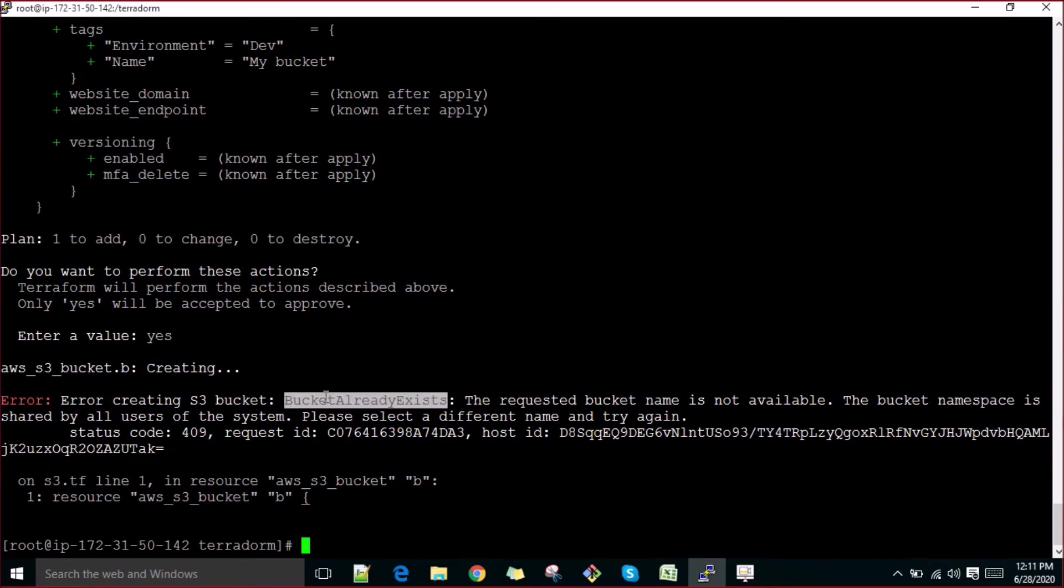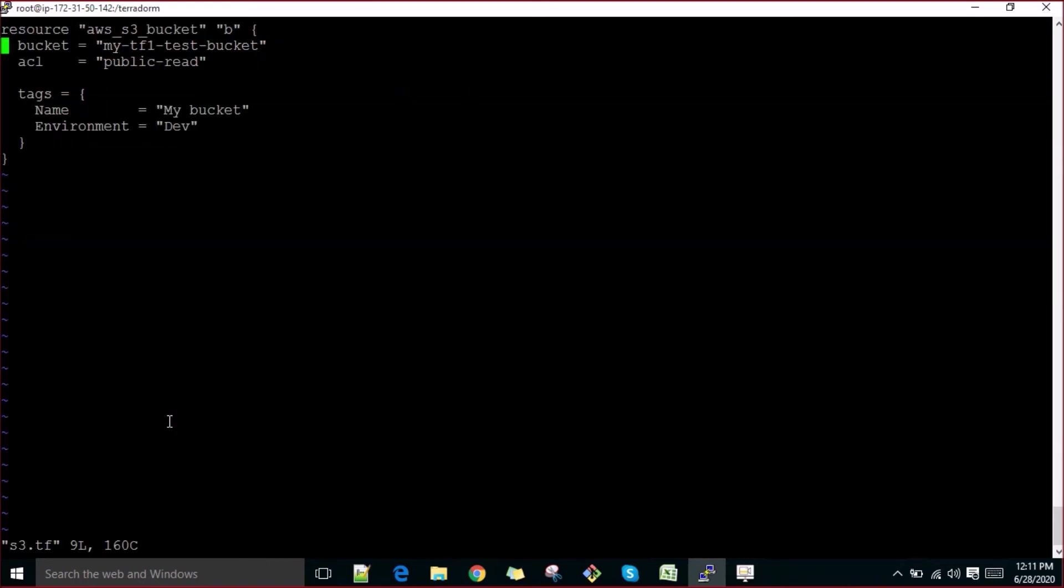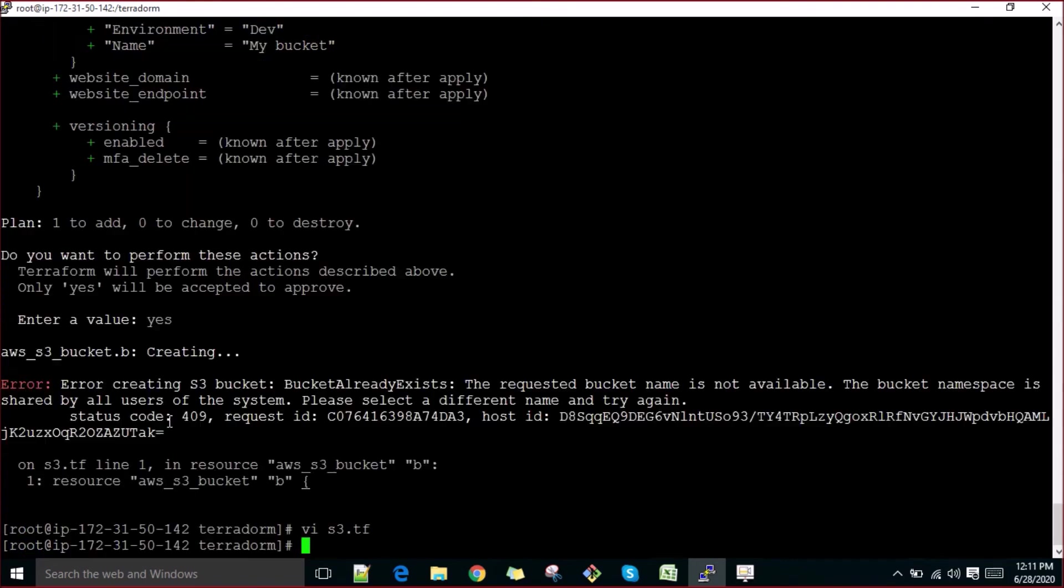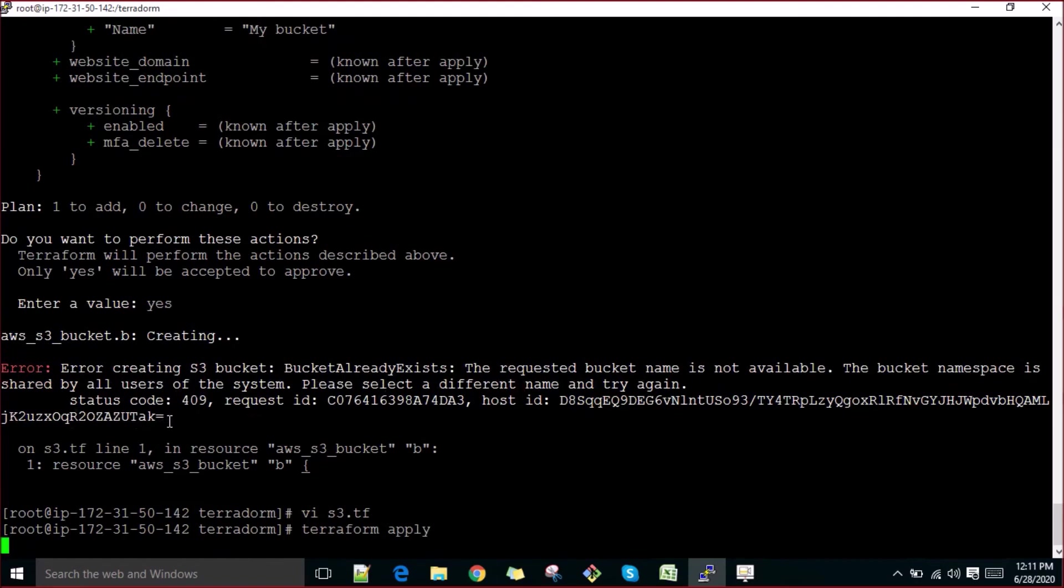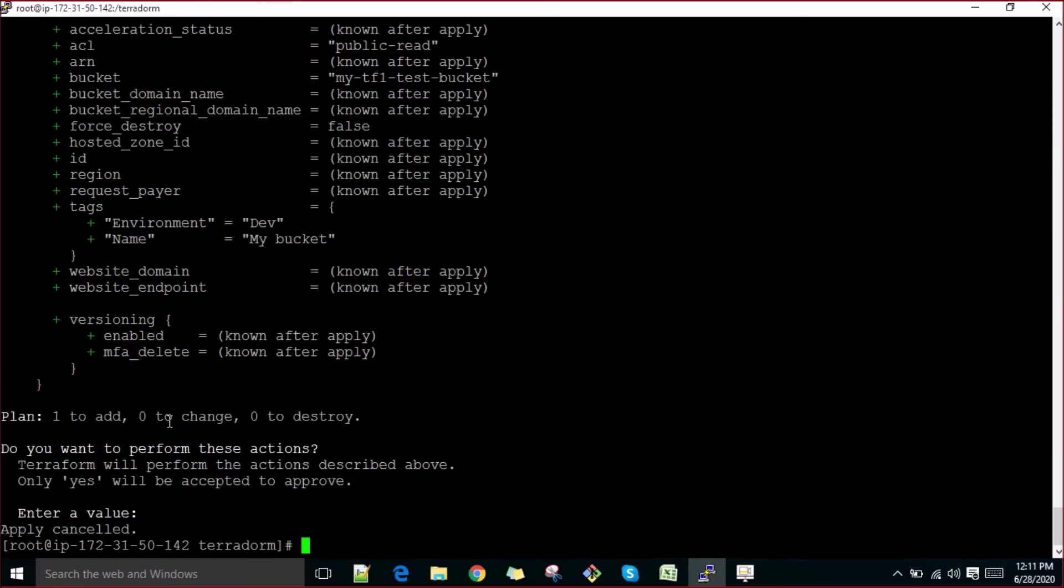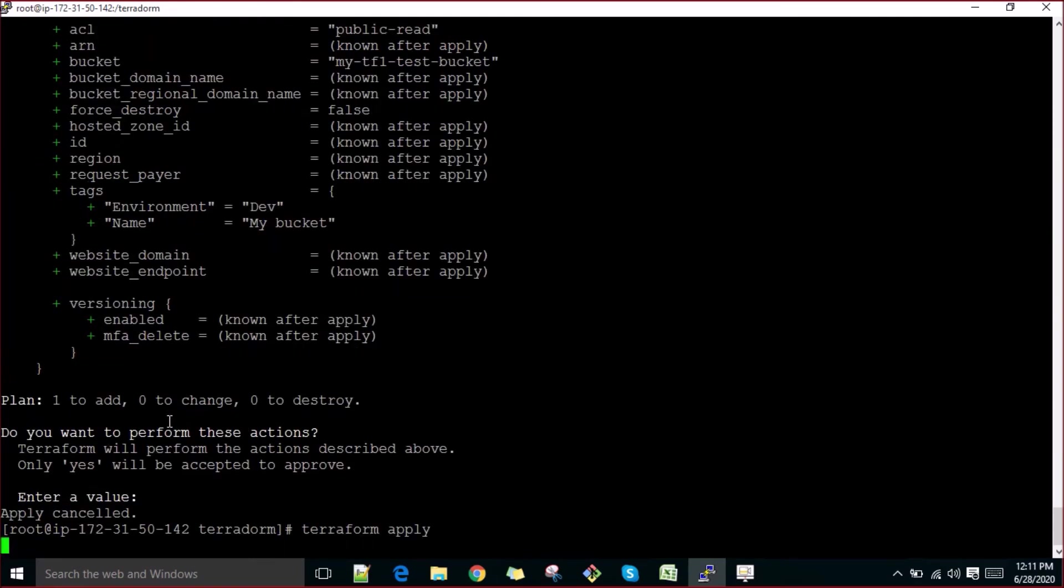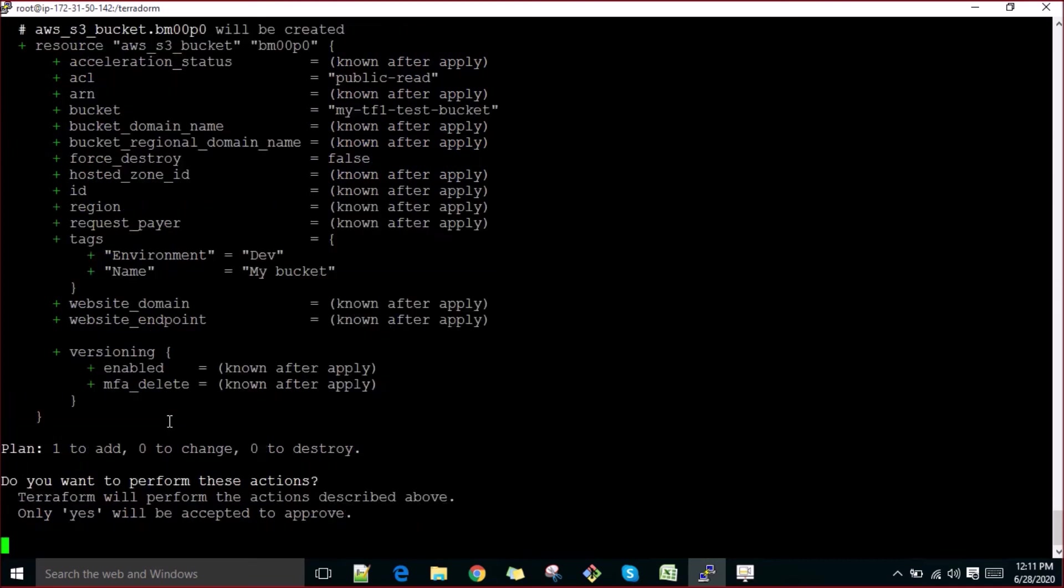It says the bucket already exists. So change it. Let's check s3.tf.